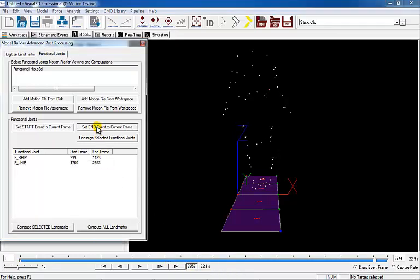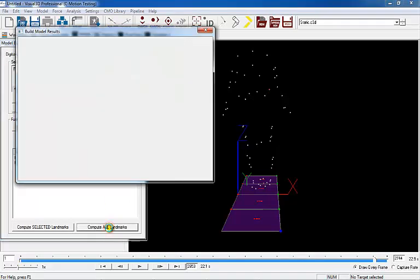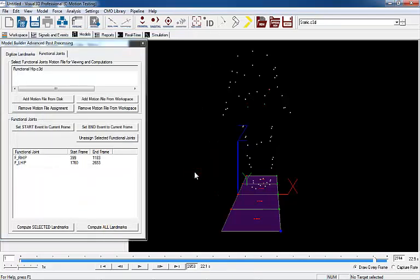Once a frame number appears for all the start and end frames of the functional joints, select Compute All Landmarks and close the dialog box.